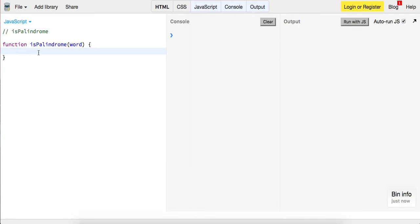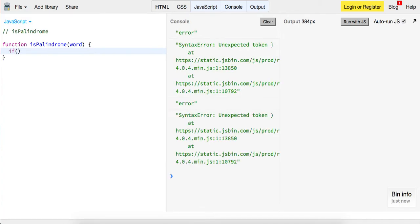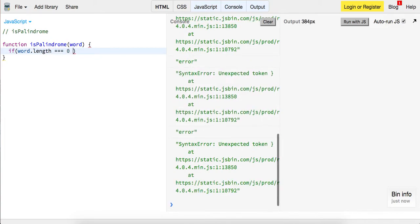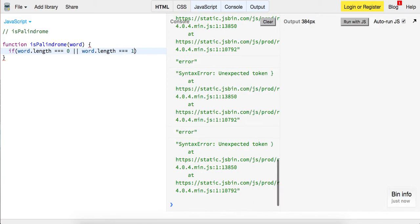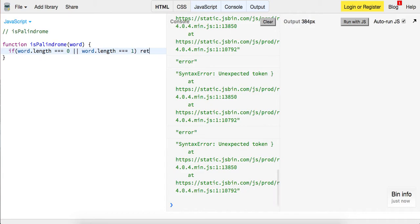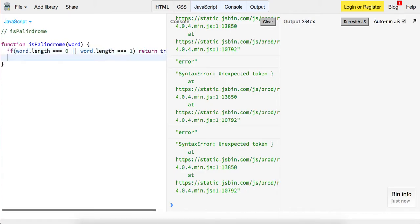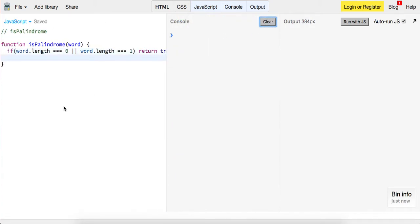So the first base case is if word.length is equal to zero or word.length is equal to one, then at this point we can go ahead and return true, because that in itself is a palindrome.